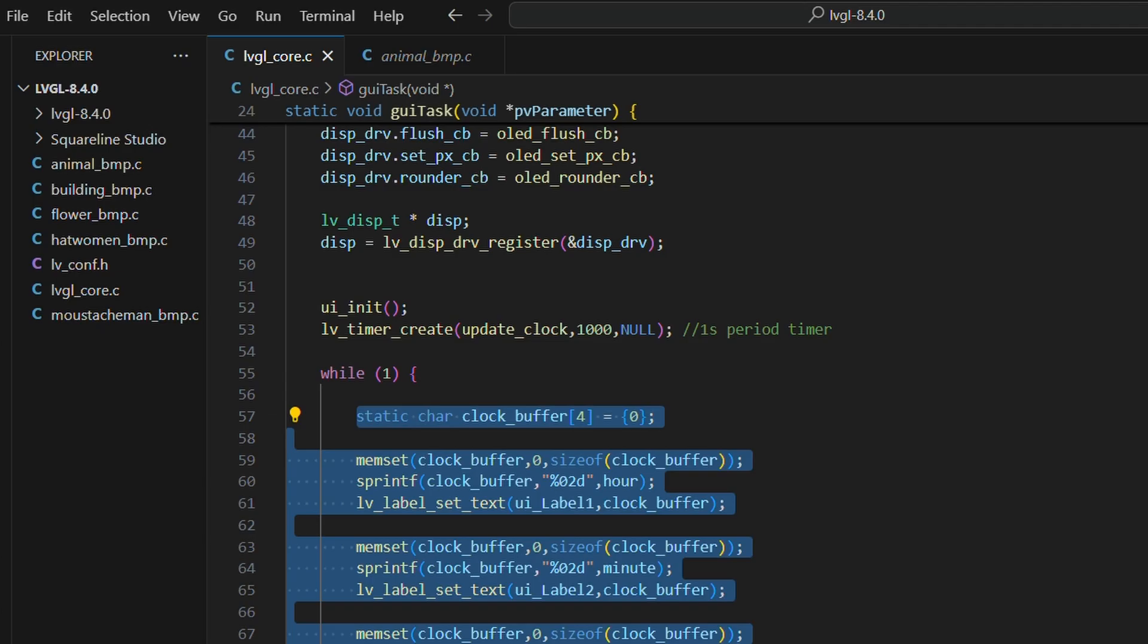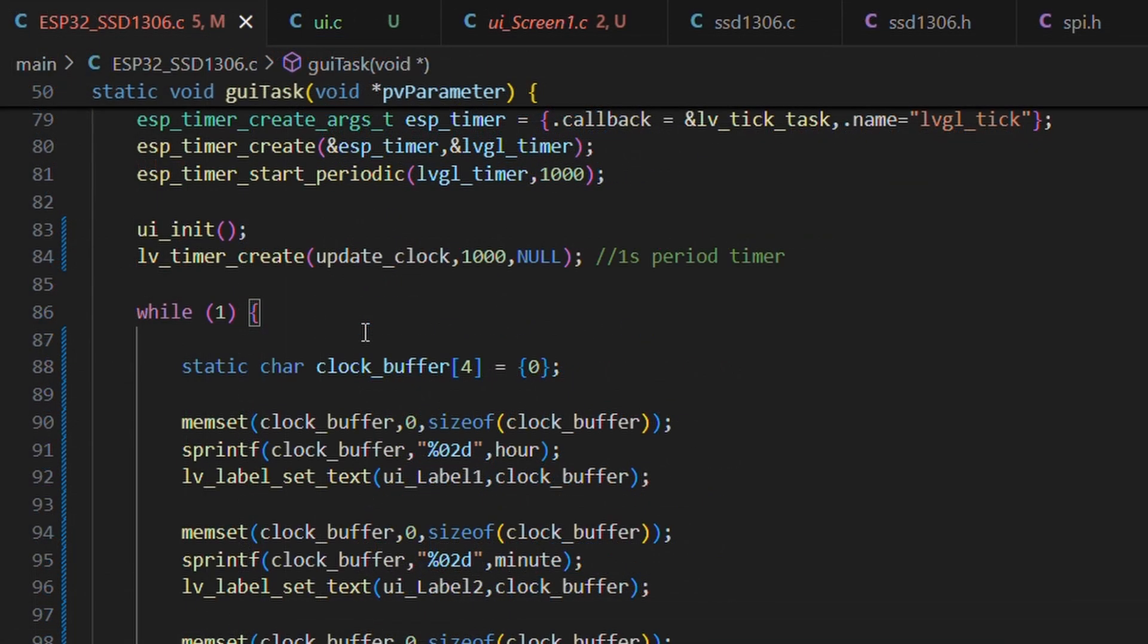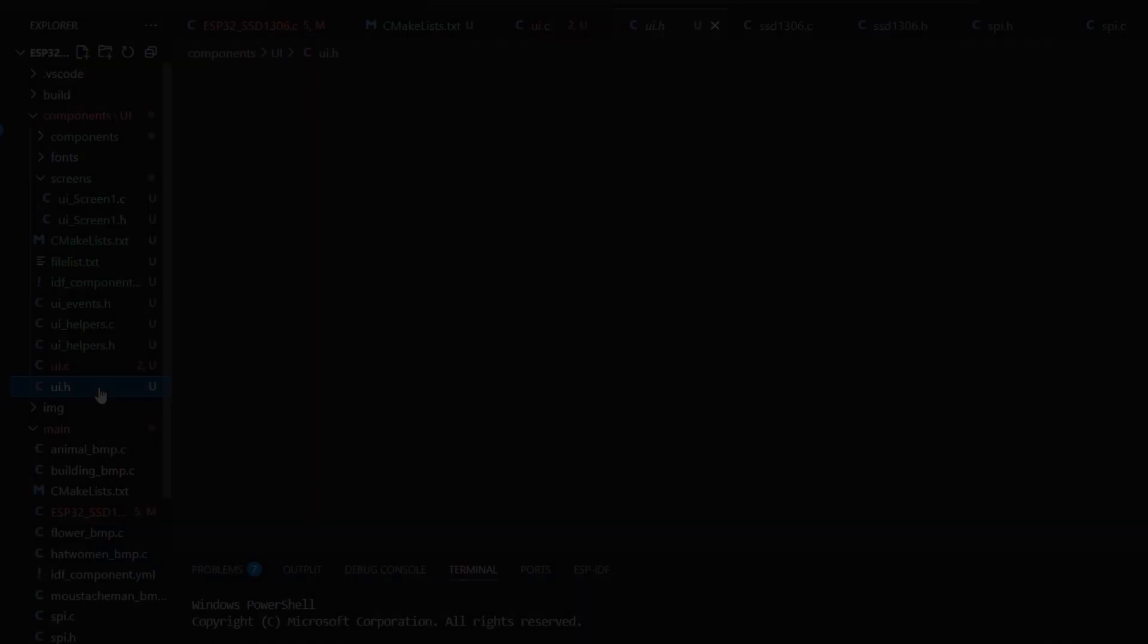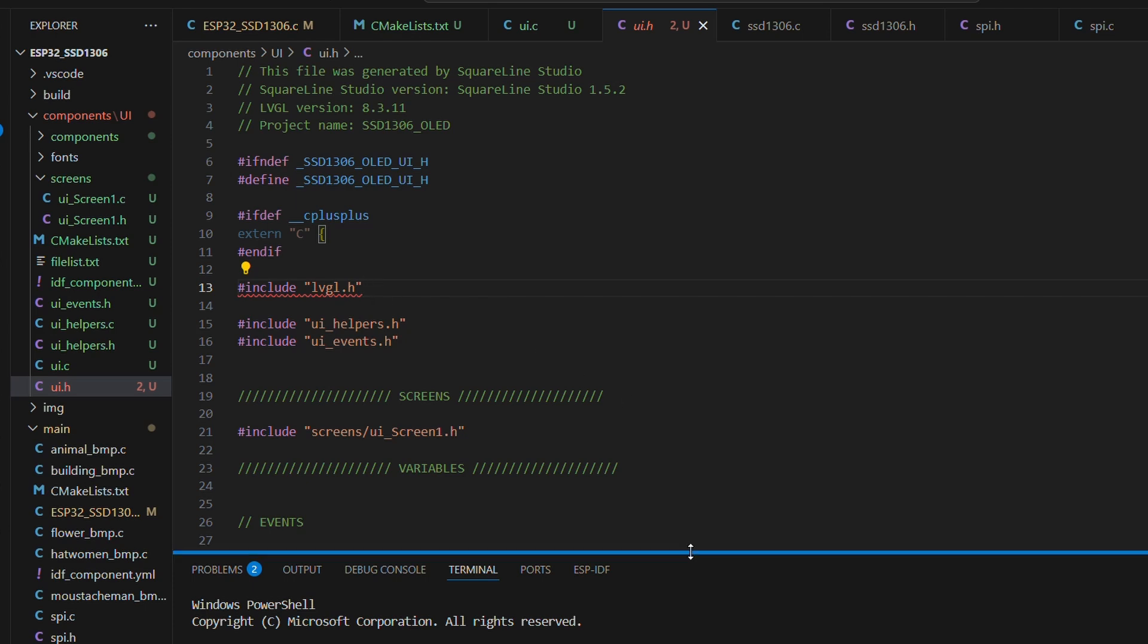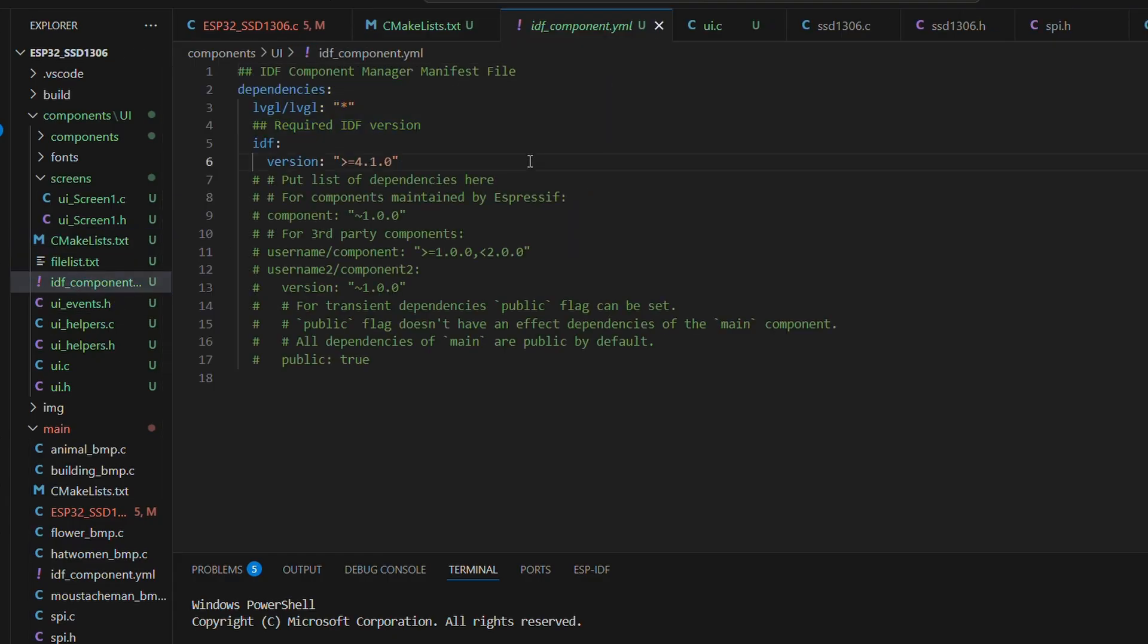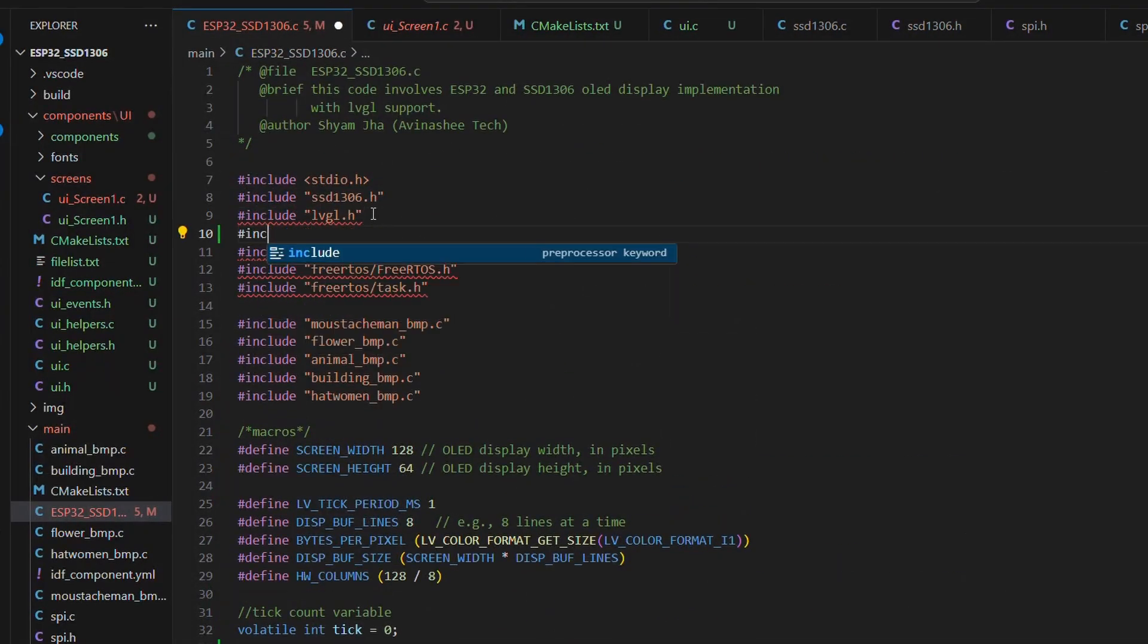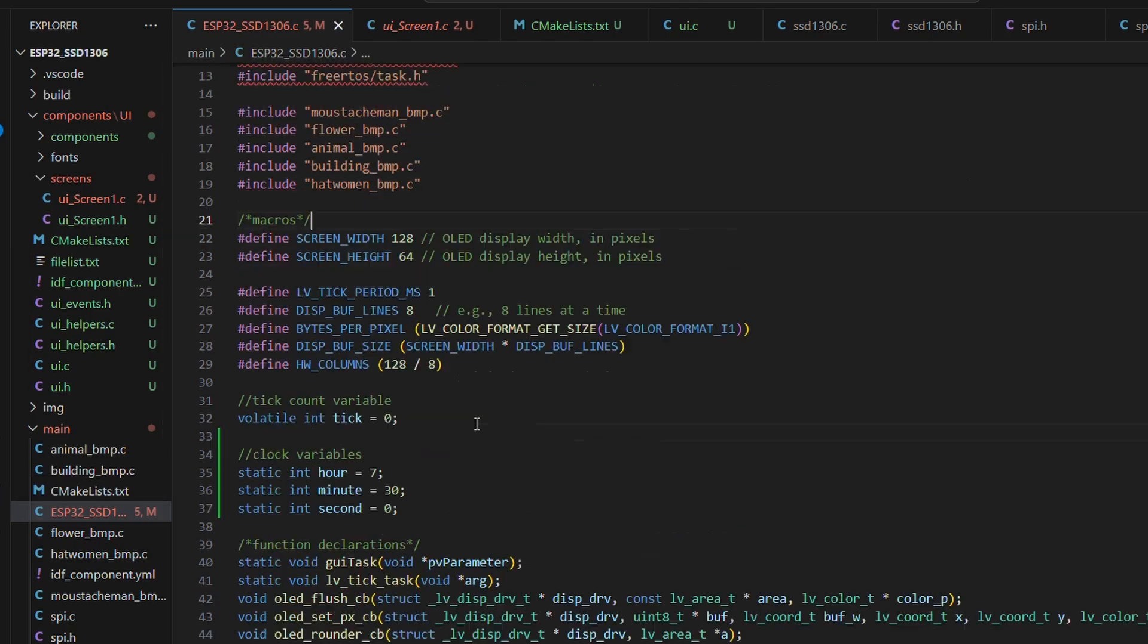Now, inside the while loop of GUI task, the clock labels will continuously update. One important note: the ui.h file depends on lvgl.h. To avoid the file not found error, I have added the idf component file of the LVGL dependency into the components slash ui folder as well. With that sorted, let's include ui.h in our main ESP32 source file. Perfect. Let's build.